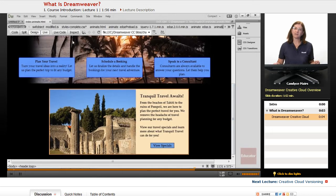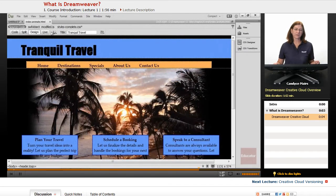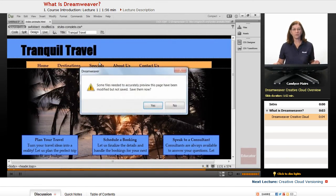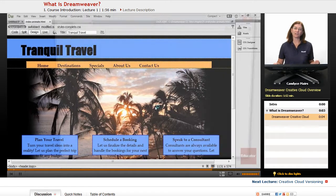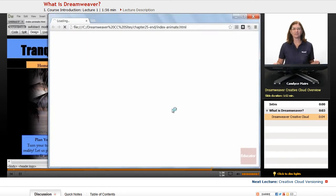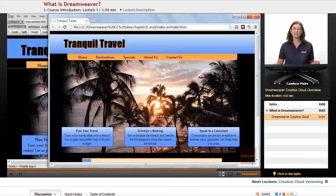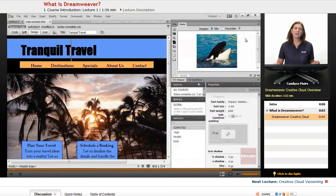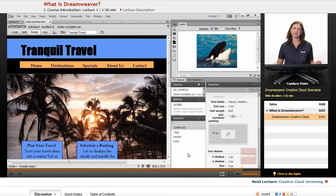It's a part of the Creative Cloud. It is definitely a full-fledged program with a lot of different features that we're going to be looking at throughout this course. But Dreamweaver assists you in building web pages in a quick and efficient manner, helping you in a lot of different ways as you work through creating a website.